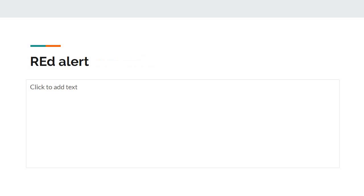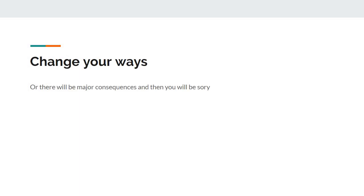Ooh, red alert! Dumb idiot alert! Oops, oh, it's going off! Woo-woo! Change your ways, or there will be major consequences, and then you will be sorry.